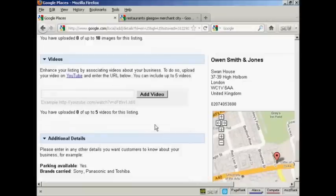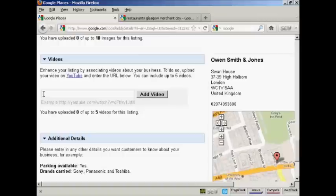Then there's videos. If you have a YouTube video, you can add a listing to it here. Simply paste the URL in this box here and click add video.